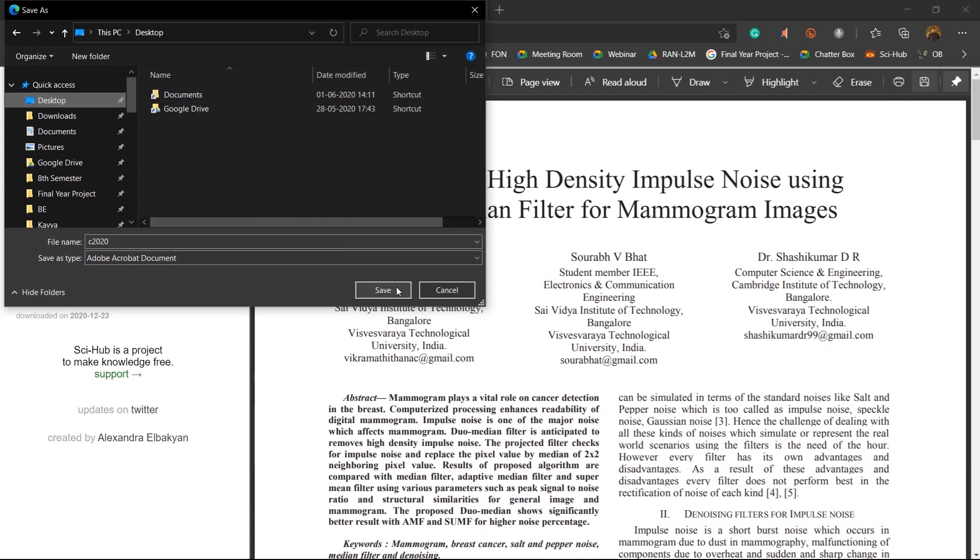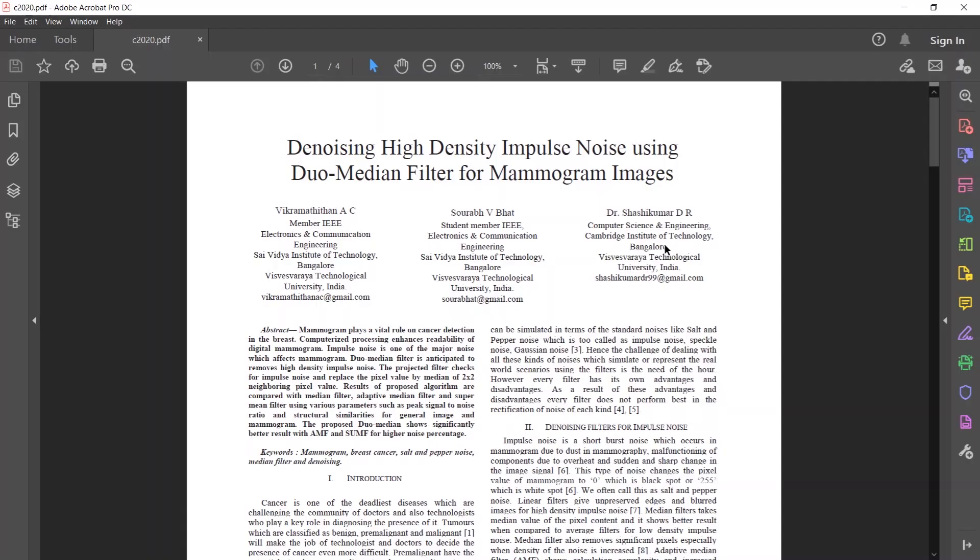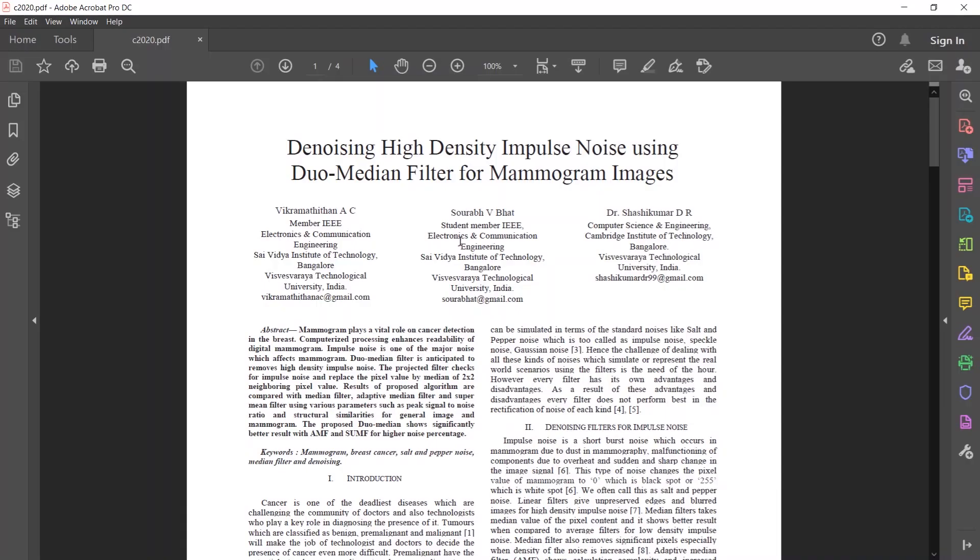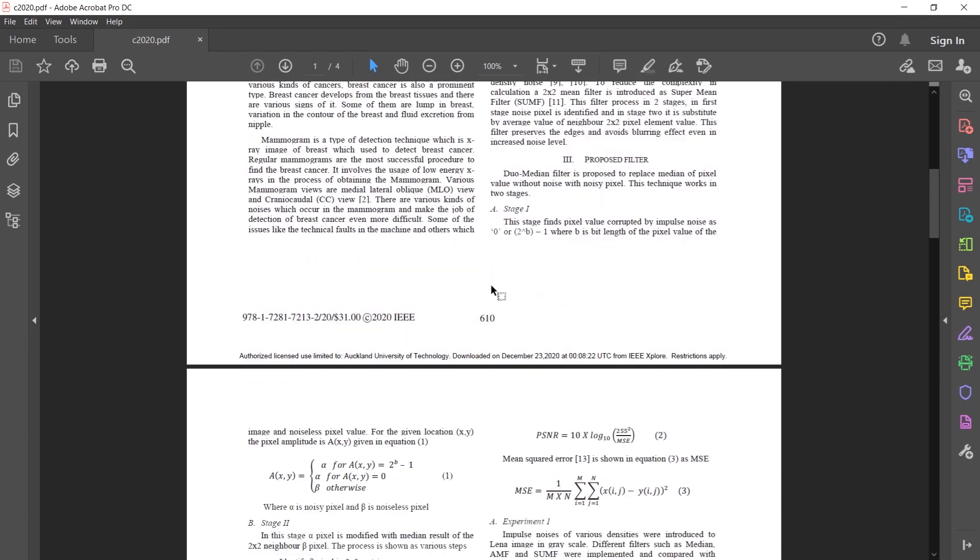For now I will be saving it on the desktop. As you can find, the downloaded paper is over here. So I just open it. There you go. You have downloaded the paper for free.